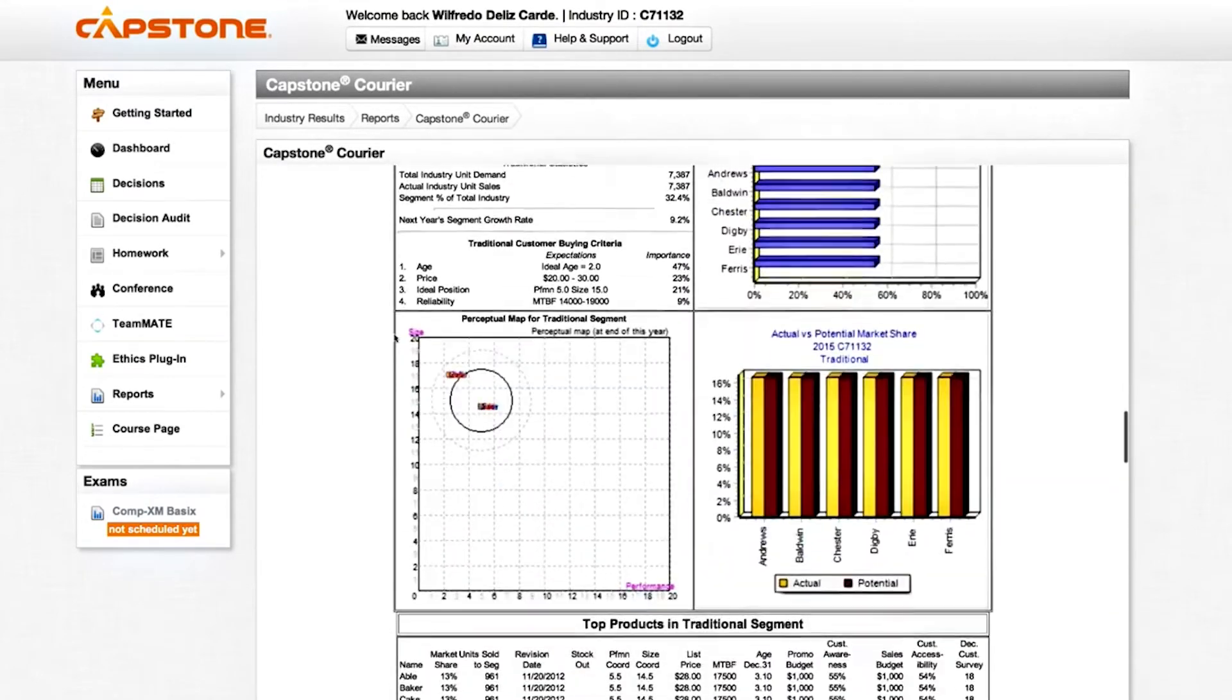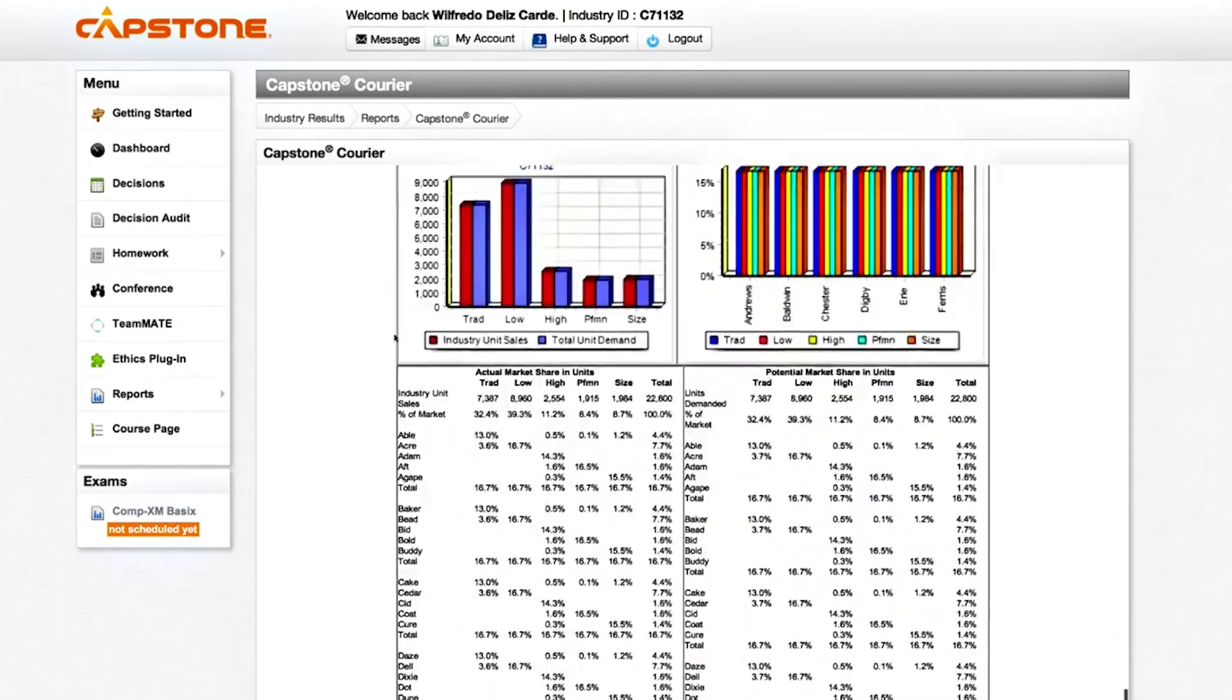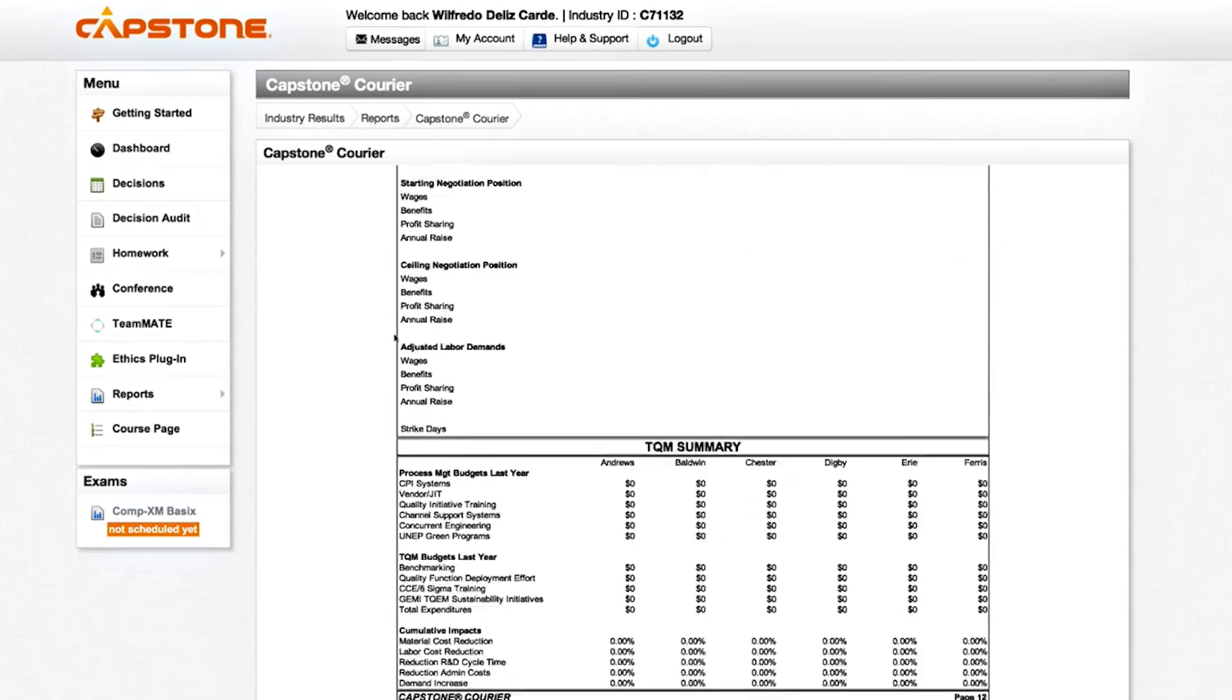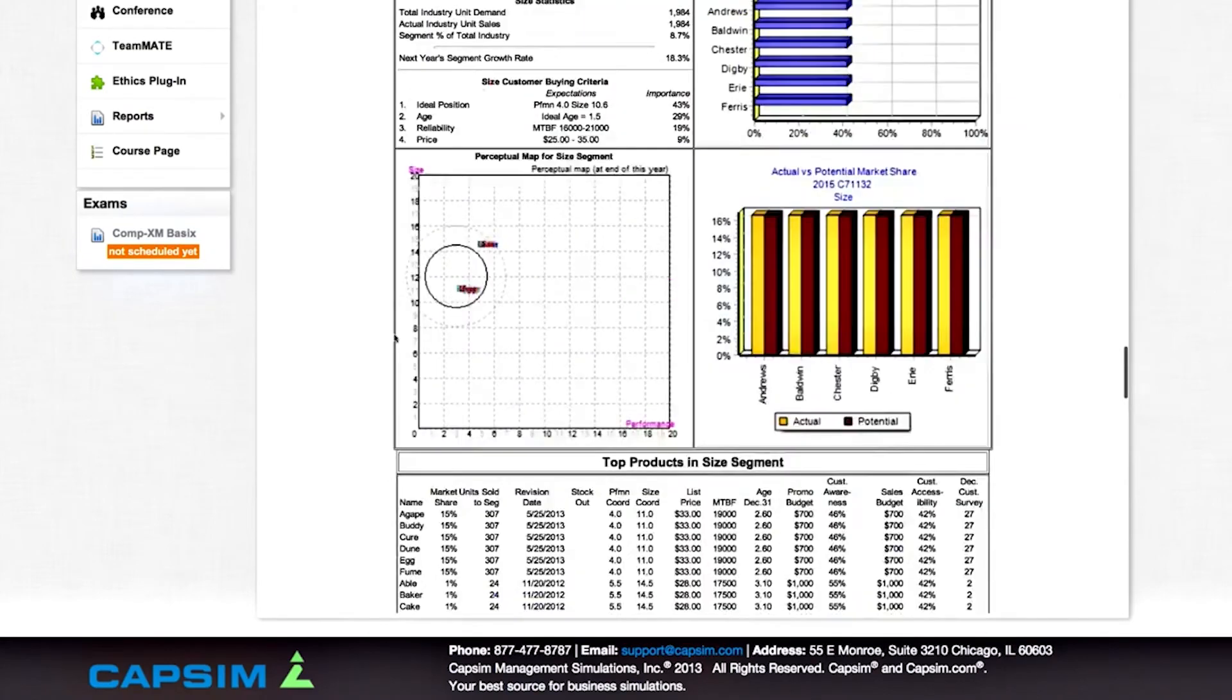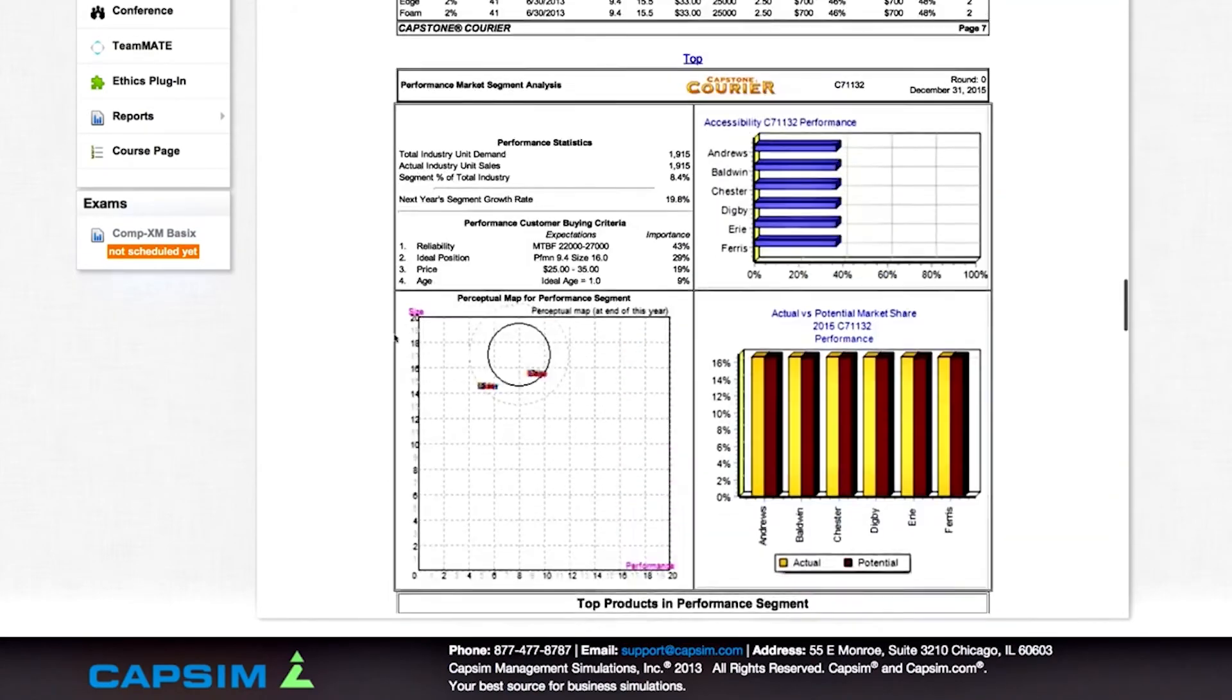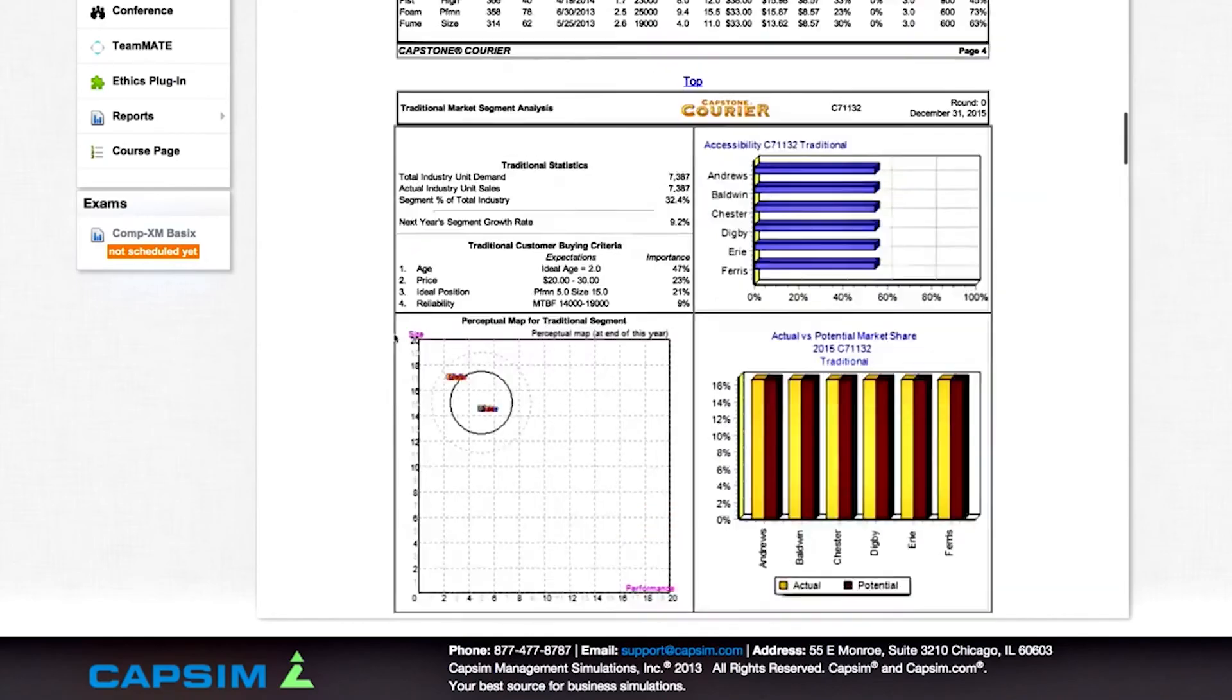In summary, the Capstone Courier will help you understand the market better and make better strategic decisions for your company. You can find a detailed explanation of the content of this report in the CapSim Team Member Guide, included as part of the course.